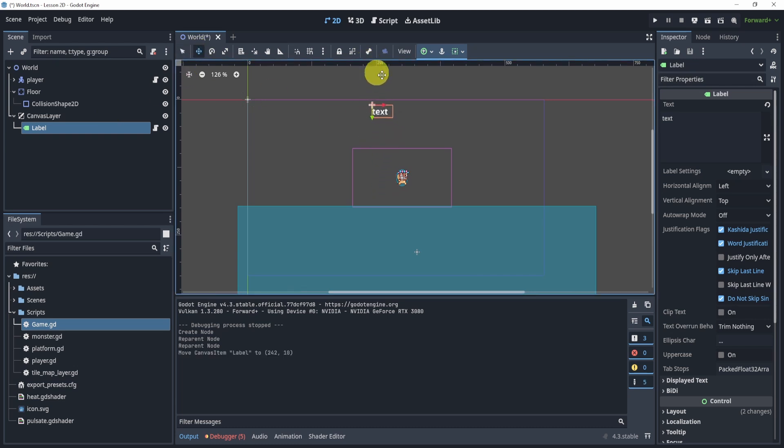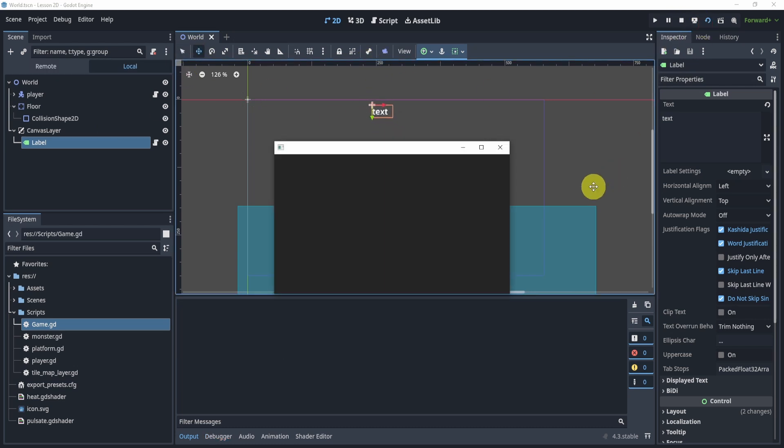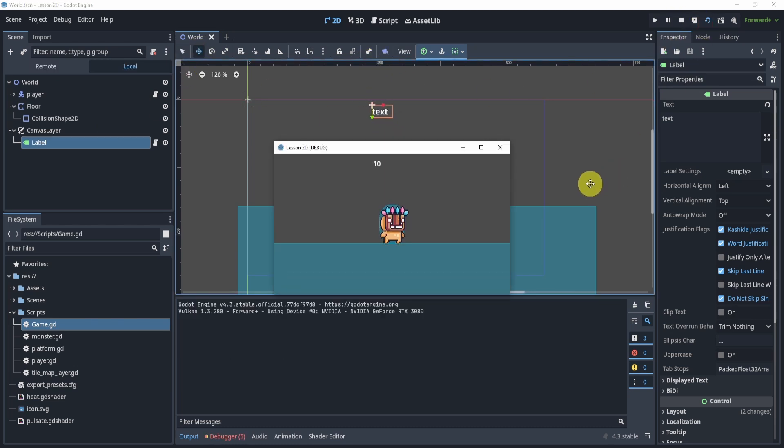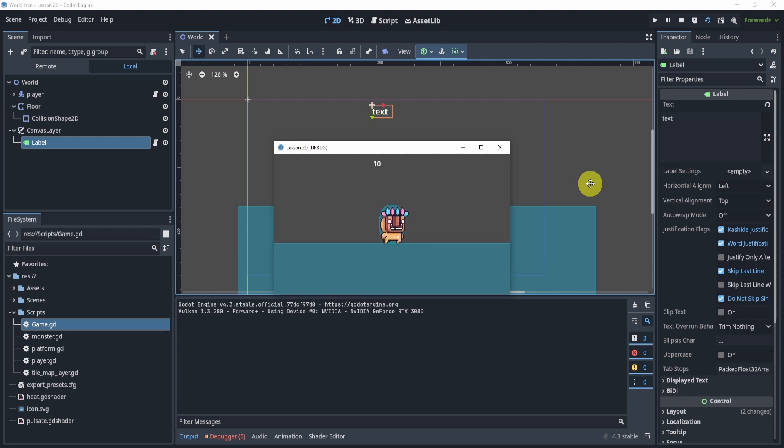Now if I move my label, maybe to the top right here, you can now see when I hit play, the score is on the top no matter where I move. There we go.